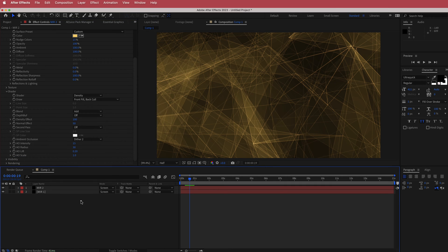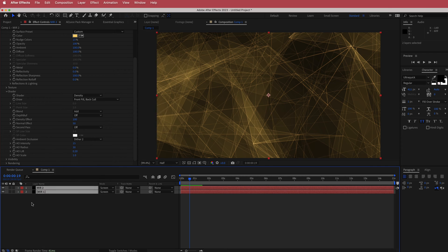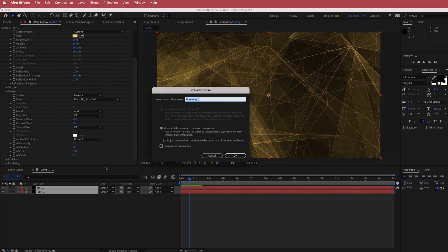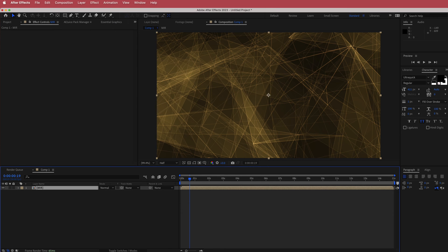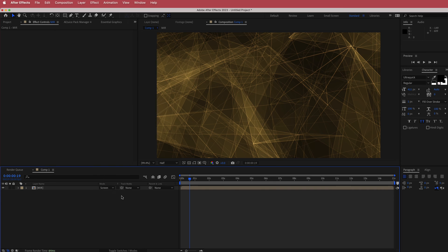Next, pre-compose both layers. Highlight both of them, go to Layer > Pre-compose, and call it MI. Then change the pre-comp's blending mode to Screen.